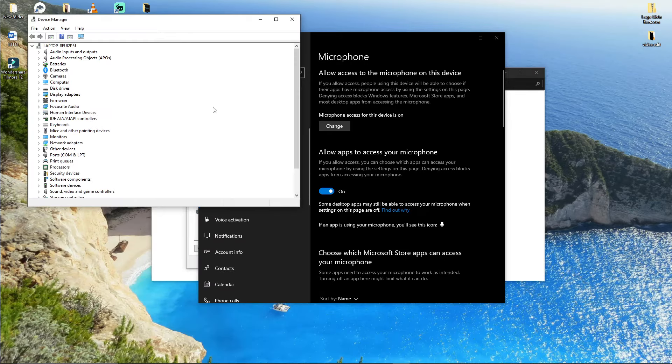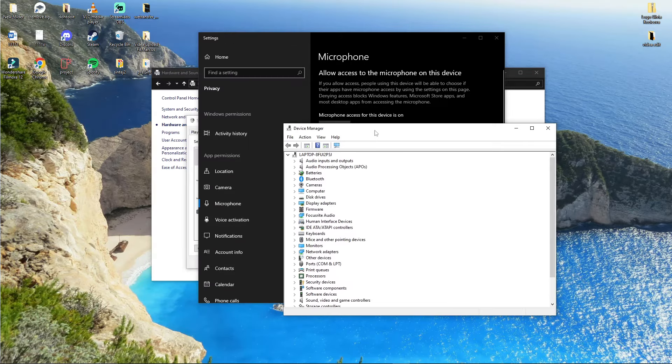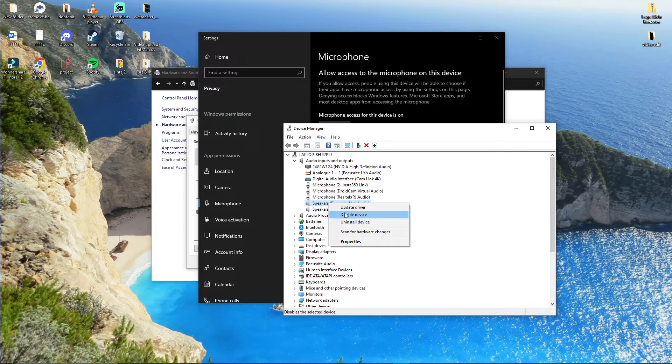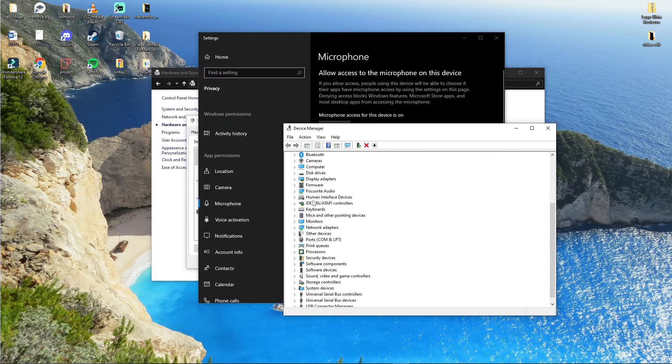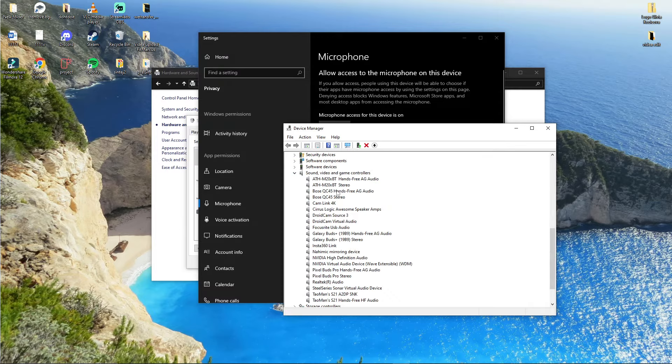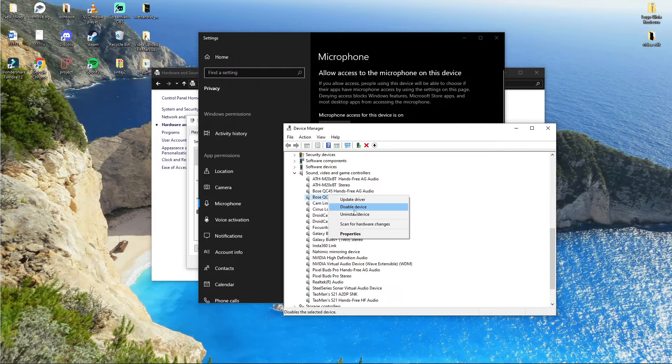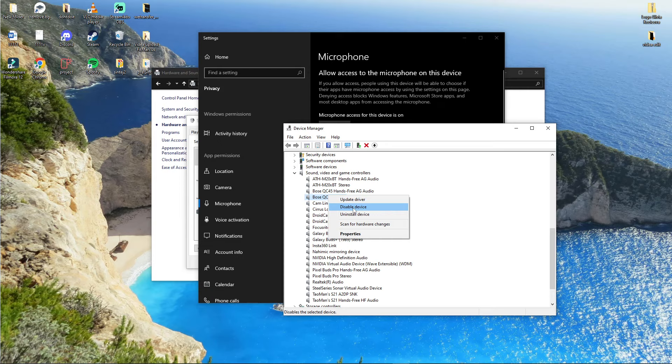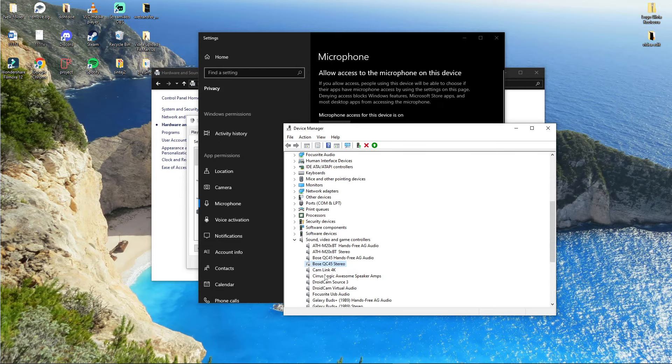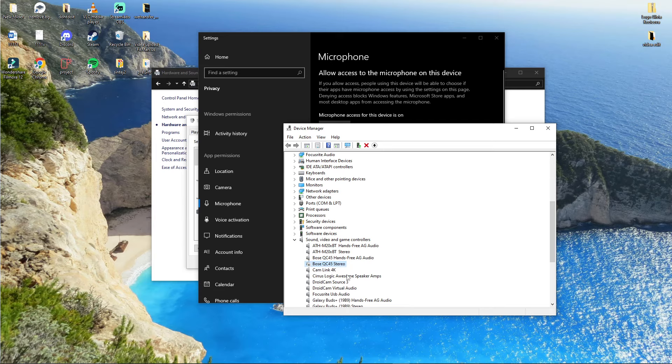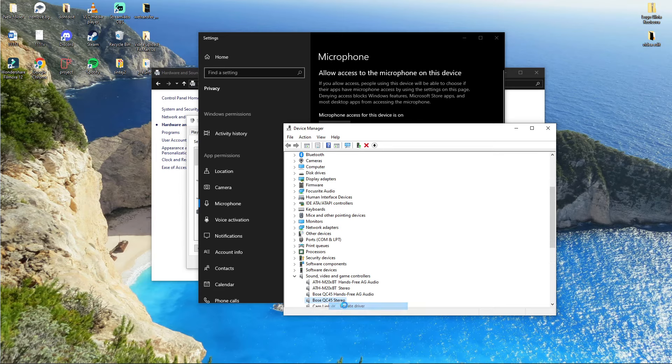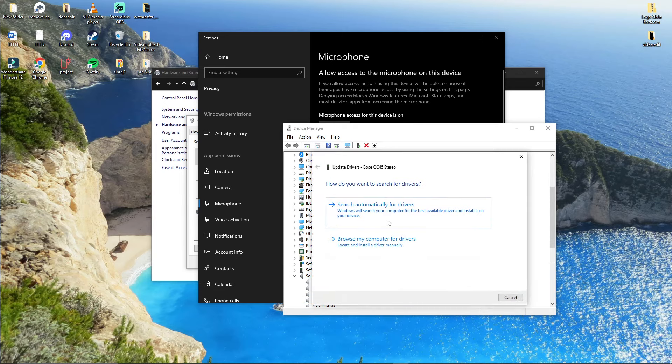In Device Manager, you're going to have Audio Inputs. You want to take the microphone that you have and disable it and then enable it. Or you can go to Sound where you have the headset, right-click, go to Disable Device, and then enable it. Maybe it's going to help you. Then you want to update it.